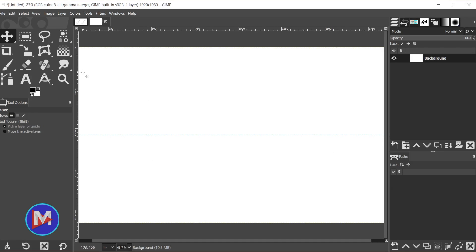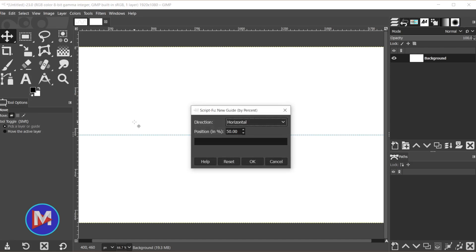Next, I'm going to add a guide above and below this center guide as a reference for where we want to drag our handles. You'll see what I'm talking about in a moment. Let's hit CTRL SHIFT F to bring up the new guide by percent feature we just used. That's just a shortcut key there.